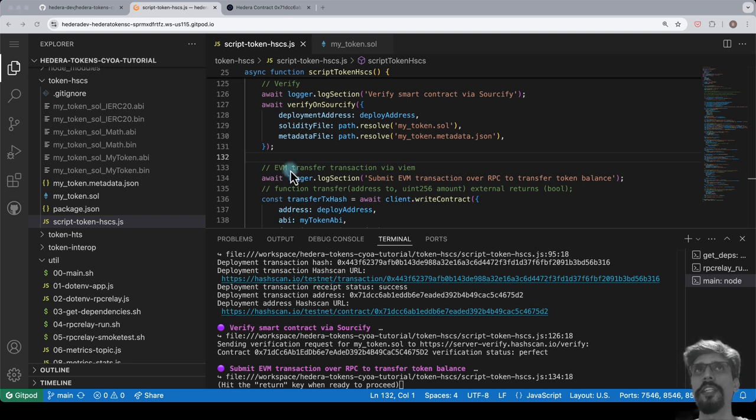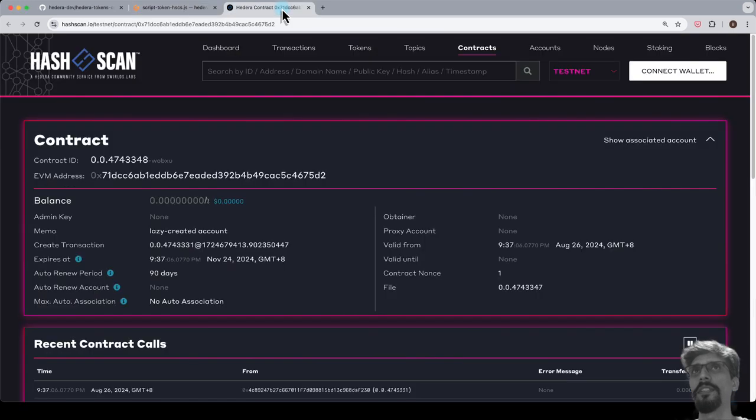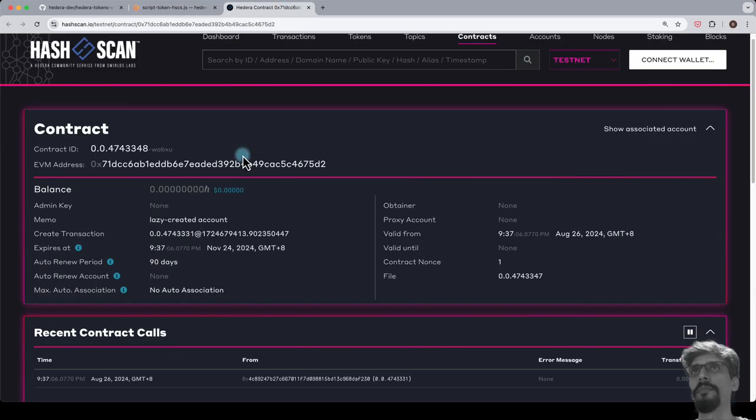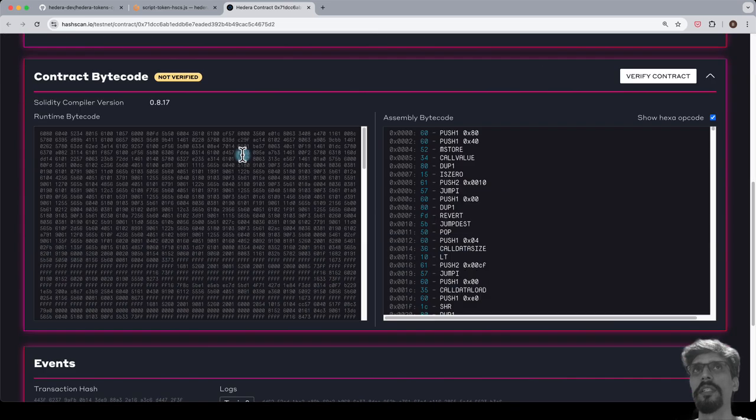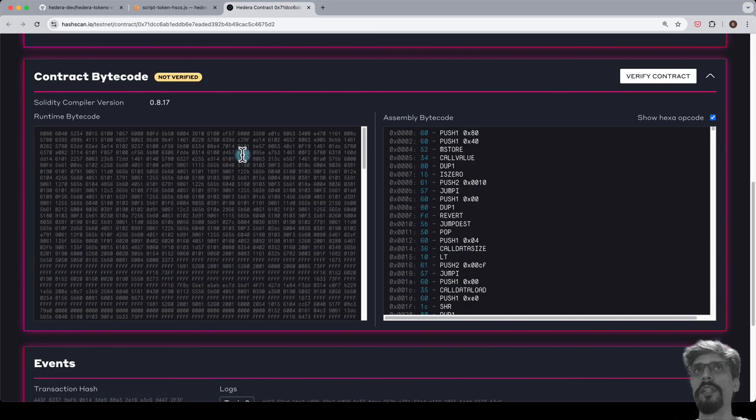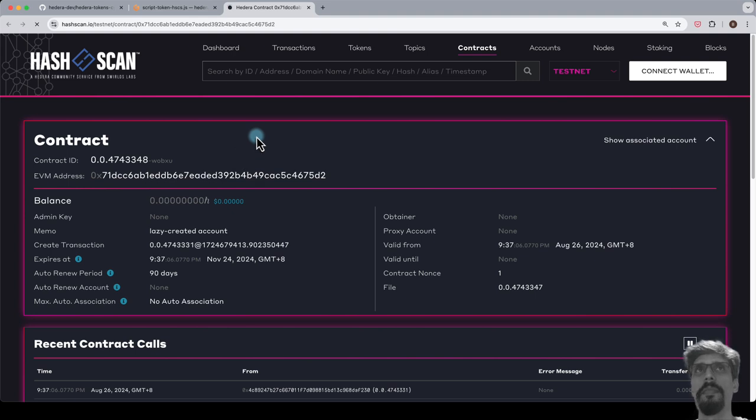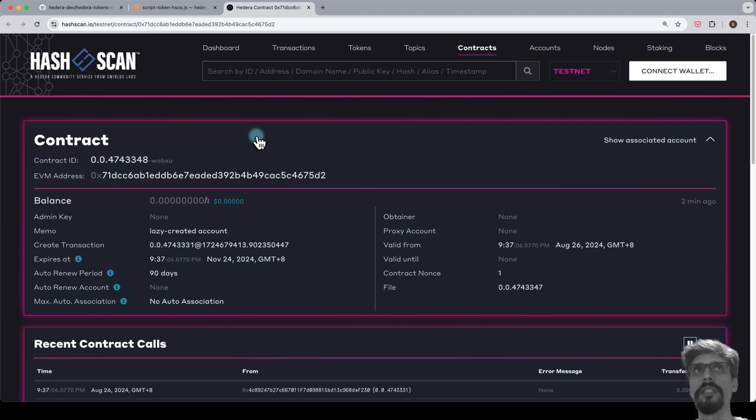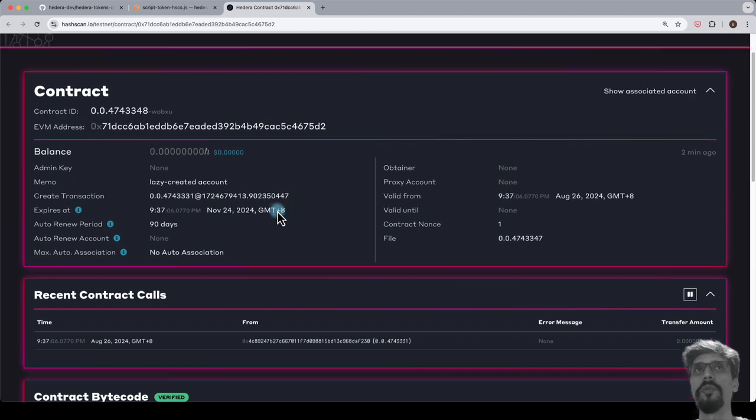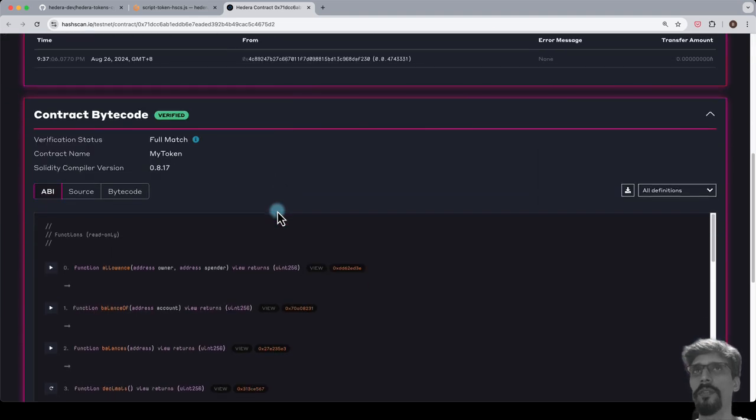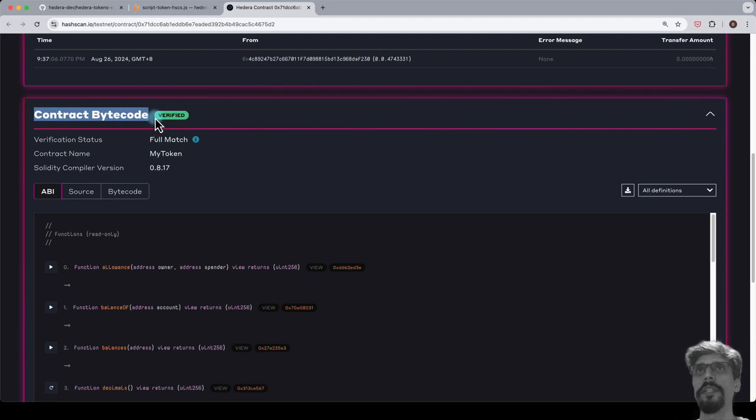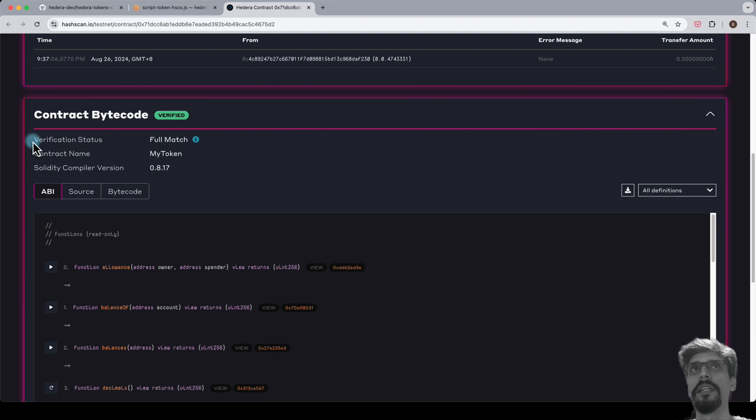After verification is successful, let's go back to the same hashscan browser tab for the smart contract that we opened earlier, for the smart contract that we just deployed. Let's refresh this page. If we look in the contract bytecode section now, we see that something has changed. Note also that verification status is full match.